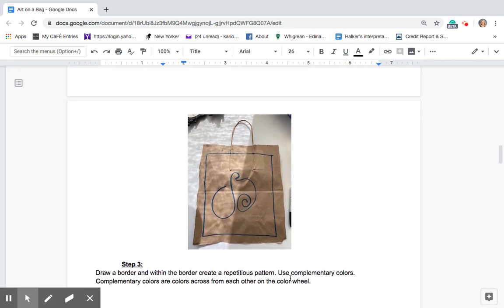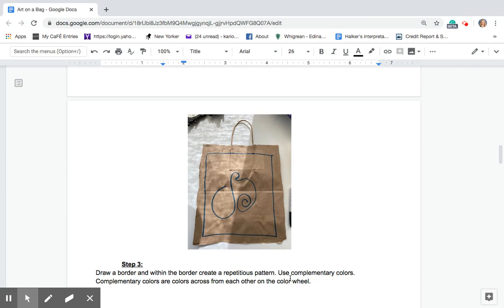Step three is to draw borders. A border and within the border create a repetitious pattern. Use complementary colors. And remember complementary colors are colors that are across from the color wheel.